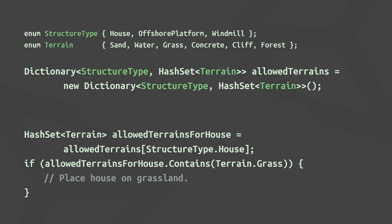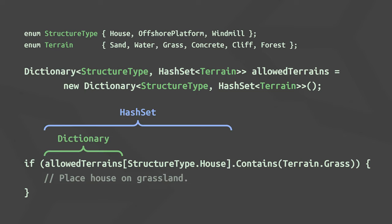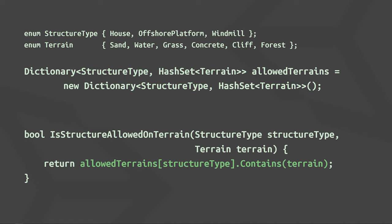We can now shorten this a bit by skipping the intermediate hash set variable. And in reality, this code would probably not be specific to houses and grass, but a general purpose function.